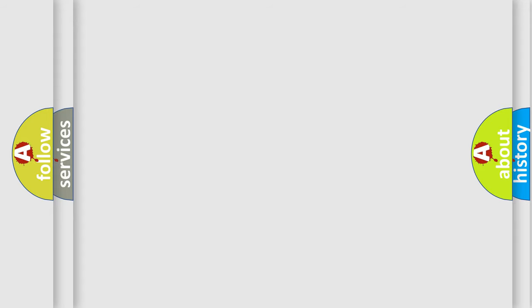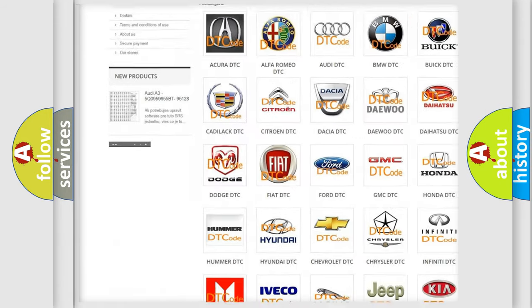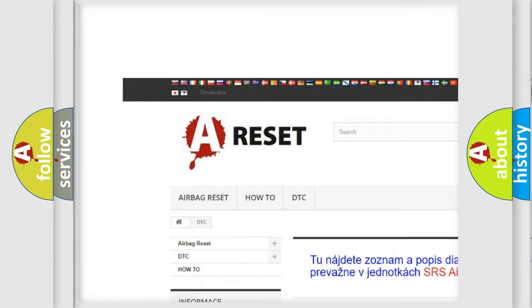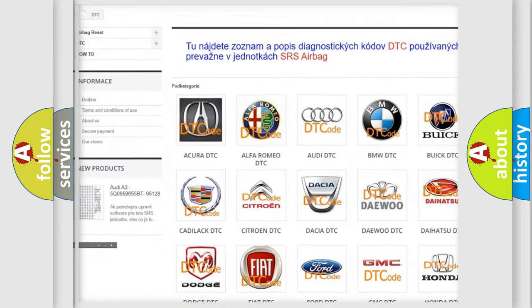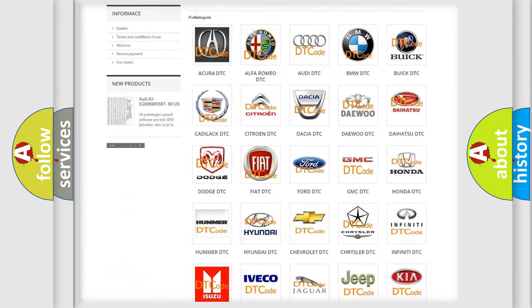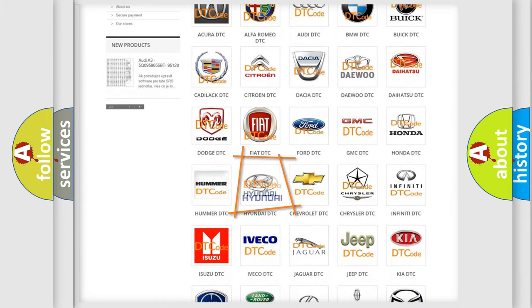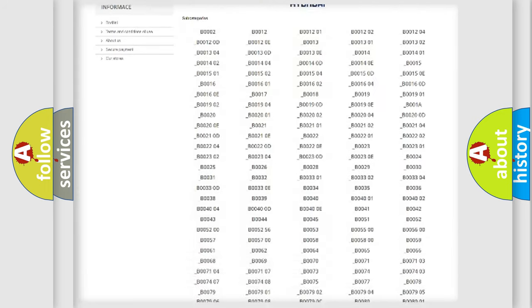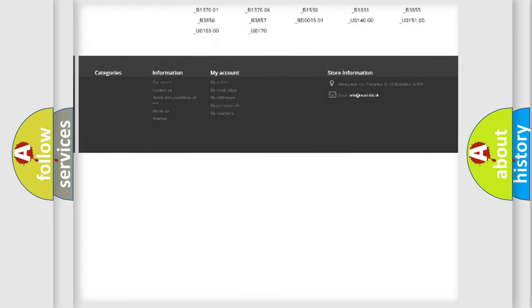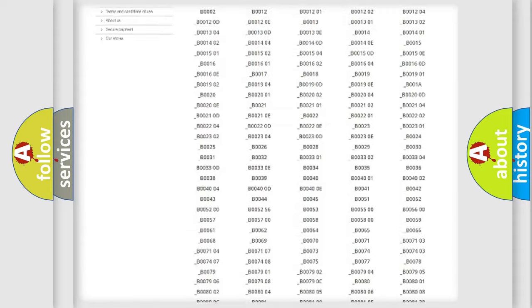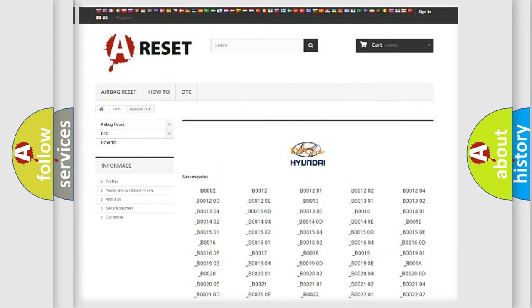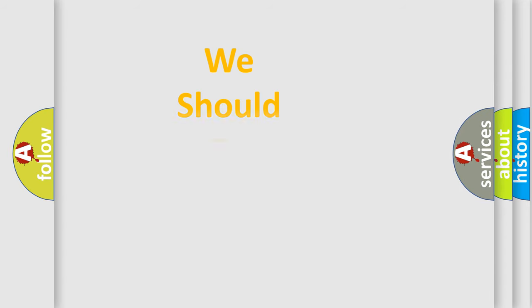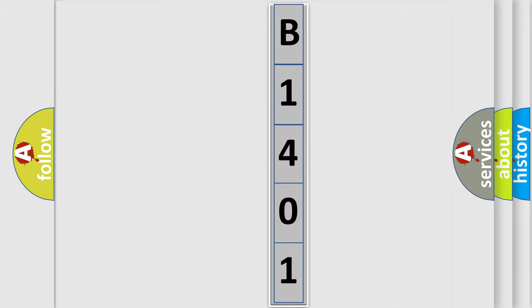Our website airbagreset.sk produces useful videos for you. You do not have to go through the OBD2 protocol anymore to know how to troubleshoot any car breakdown. You will find all the diagnostic codes that can be diagnosed in Hyundai vehicles, along with many other useful things. The following demonstration will help you look into the world of software for car control units.